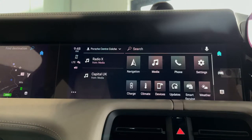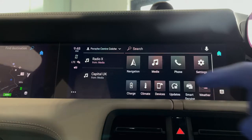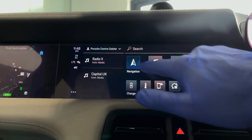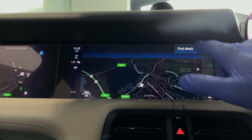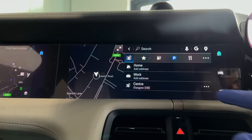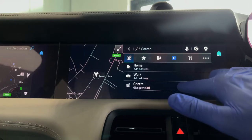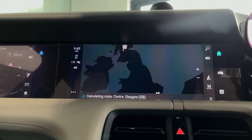In this video we're going to be talking about navigation with the charging planner. To do this it should automatically be set up in your TICAM. So if you go into navigation and find a destination — in this case I've already got Glasgow selected — knowing that we're going to have to charge up en route.